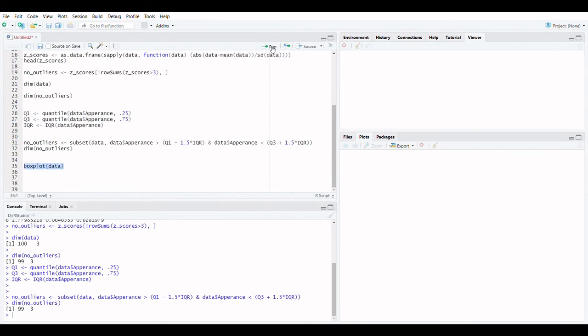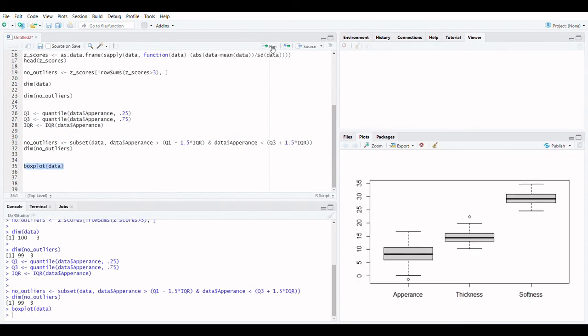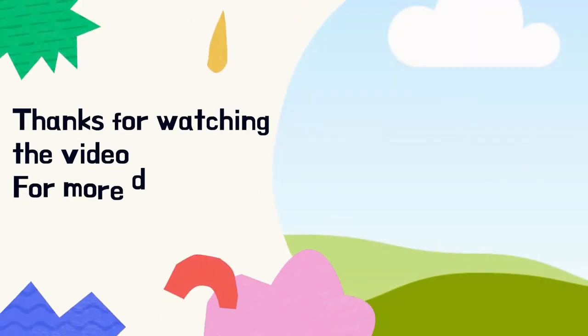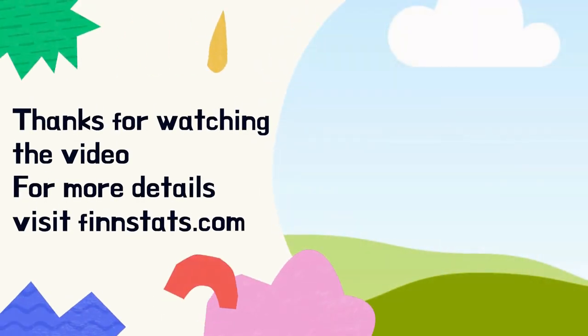For the graphical representation, you can make use of the below code: boxplot(data). For more details, visit finstats.com.